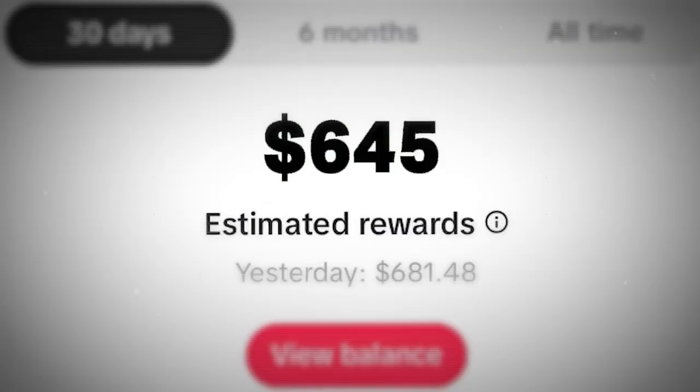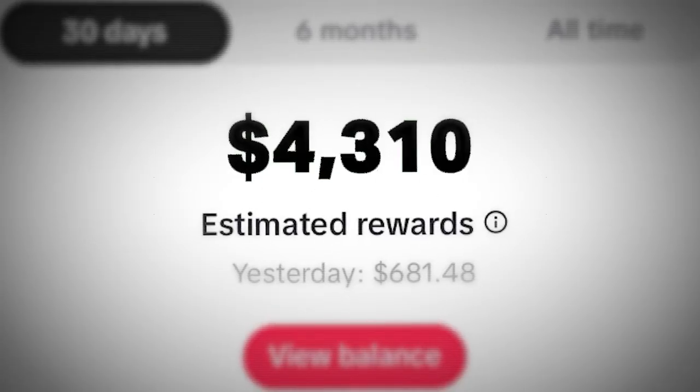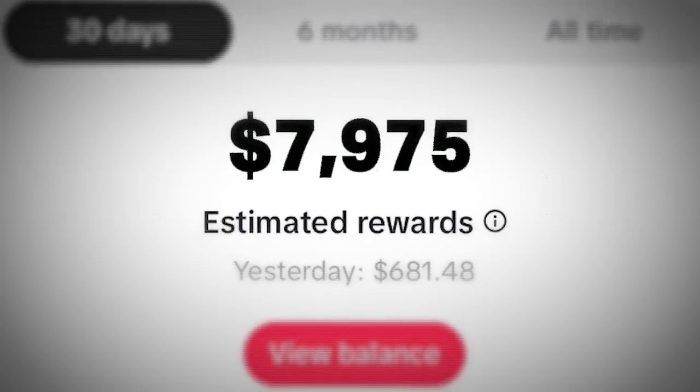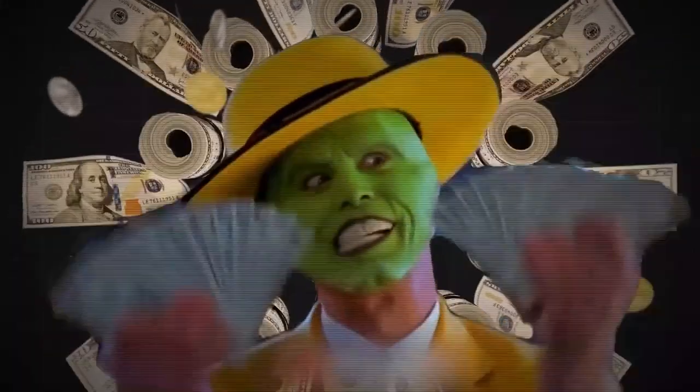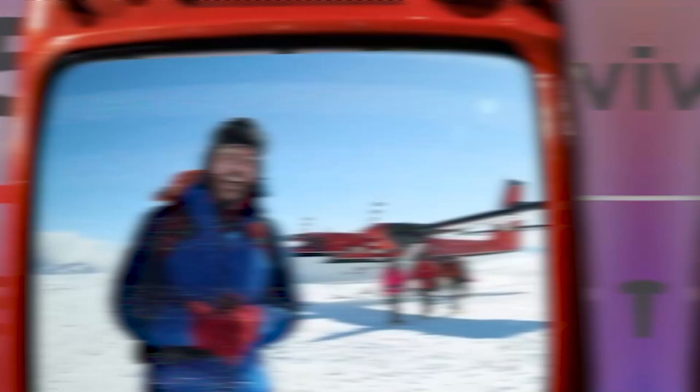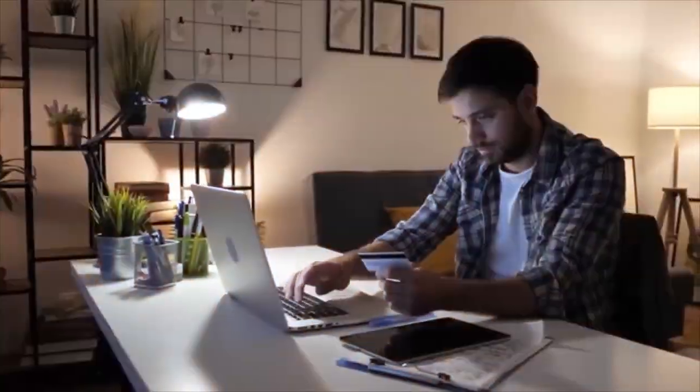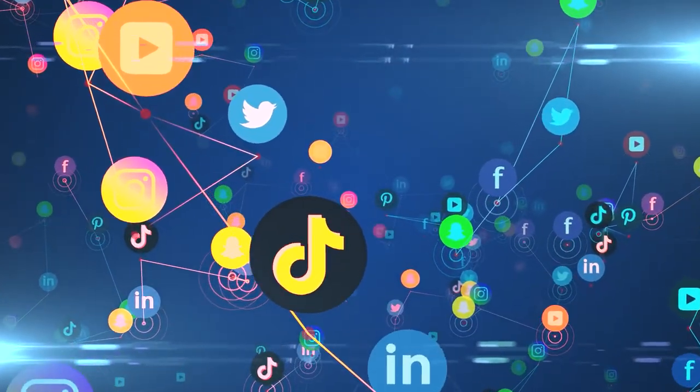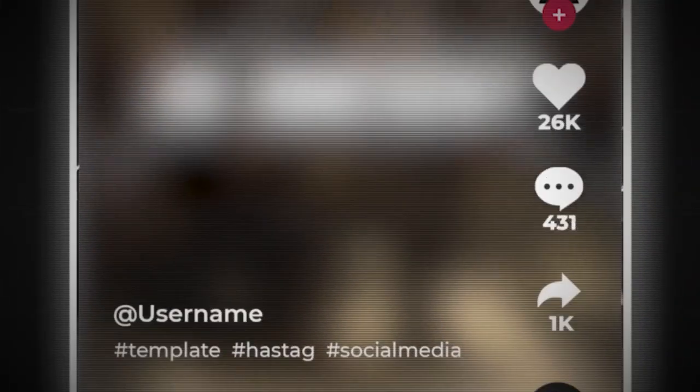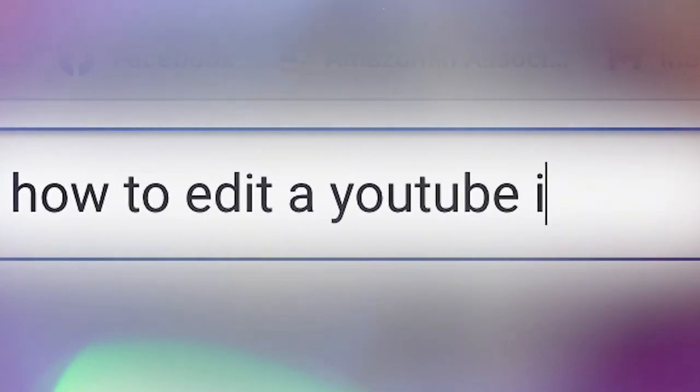From $0 to $10,000 per month in 2024, leveraging TikTok and YouTube automation. In today's digital age, social media platforms like TikTok and YouTube offer unprecedented opportunities for individuals to not only share their creativity but also monetize their content.